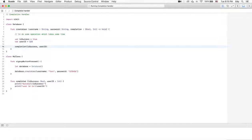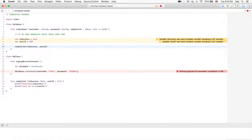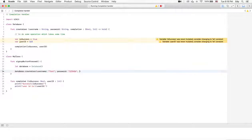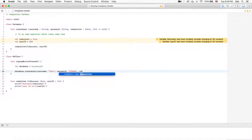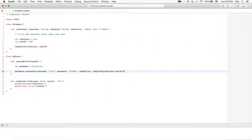Inside the createUser method, after doing the time-consuming operation, the completion function is called to notify callers. We need to update the createUser call inside MyClass, since it's showing that the completion parameter is missing. We need to add the completion parameter here as well — passing the completed function as the completion argument.